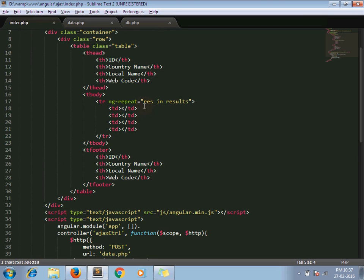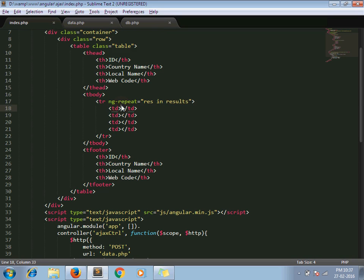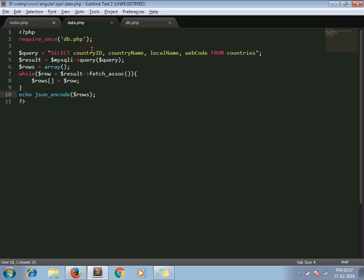And here I loop through that results variable using ng-repeat, which is the AngularJS way for looping, printing variables. Now here I am printing my dot country id.